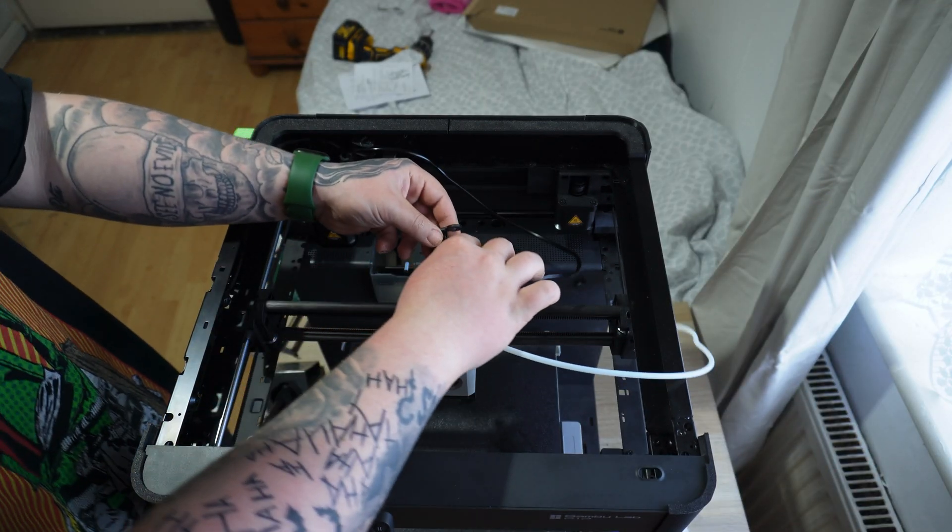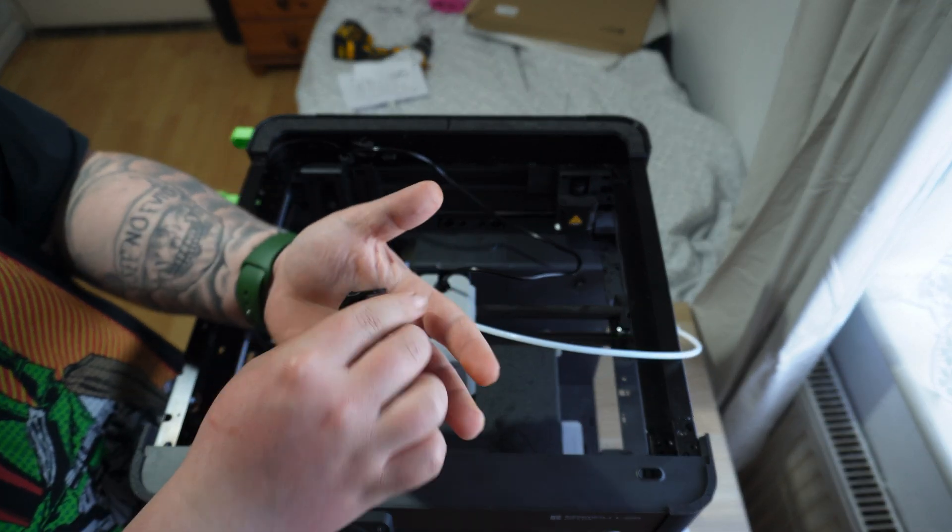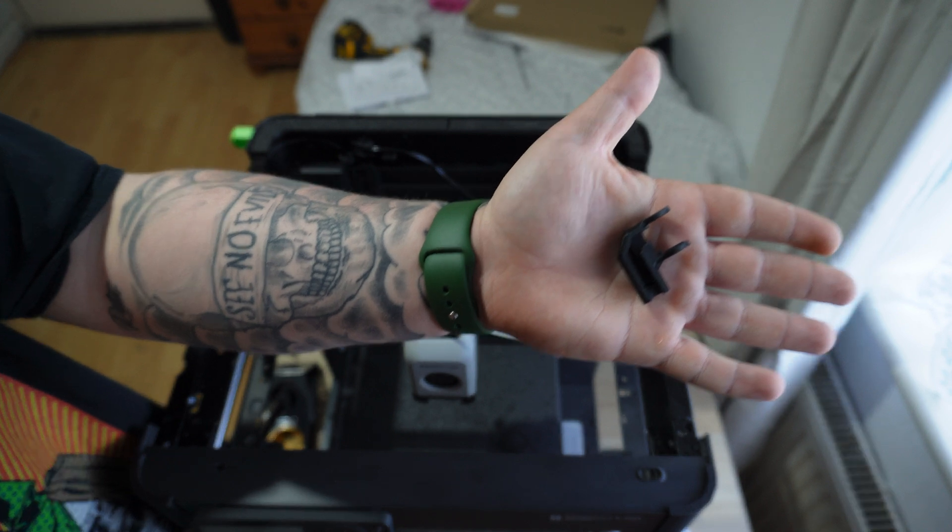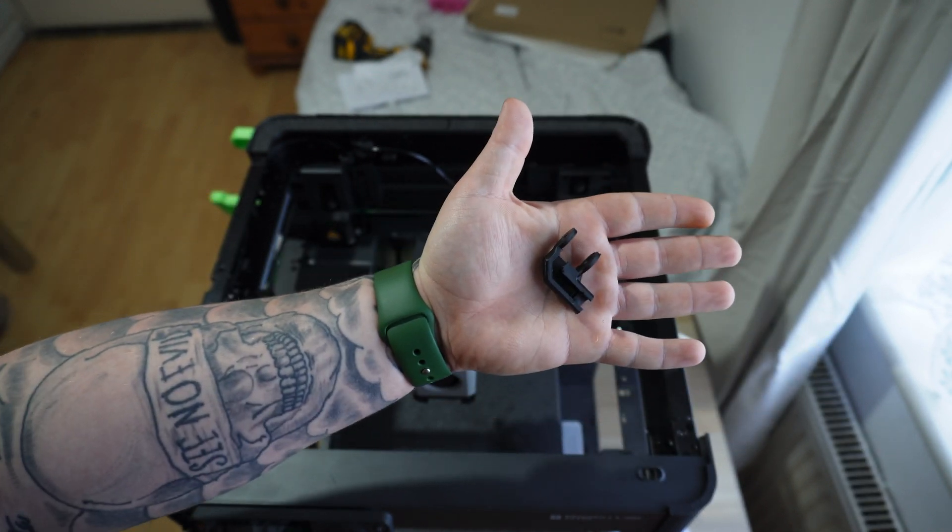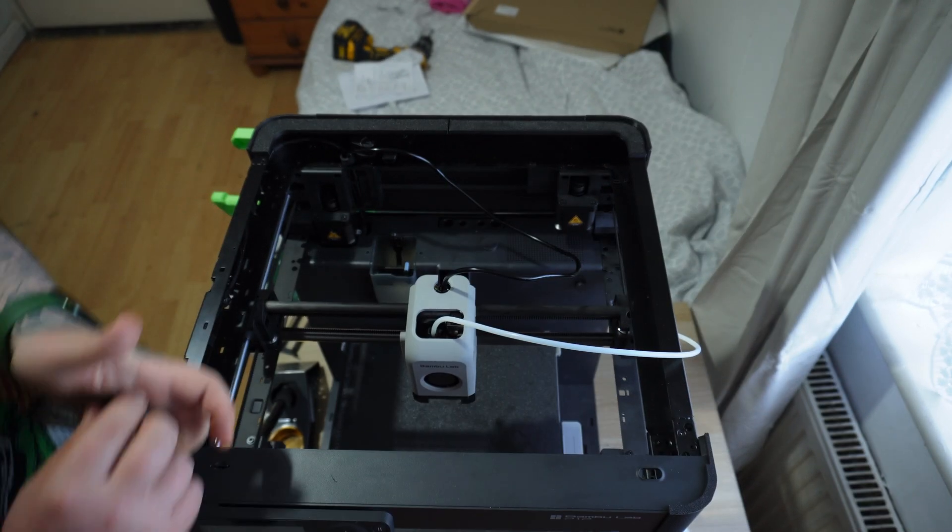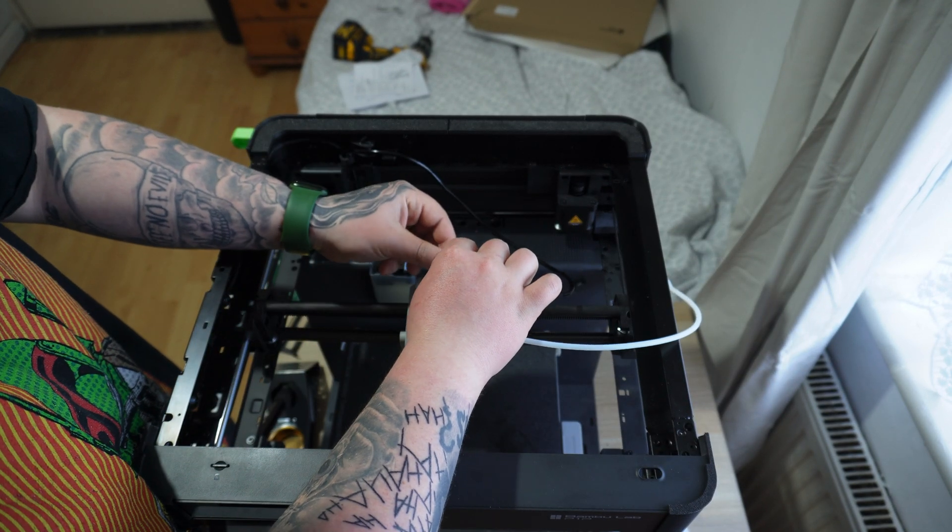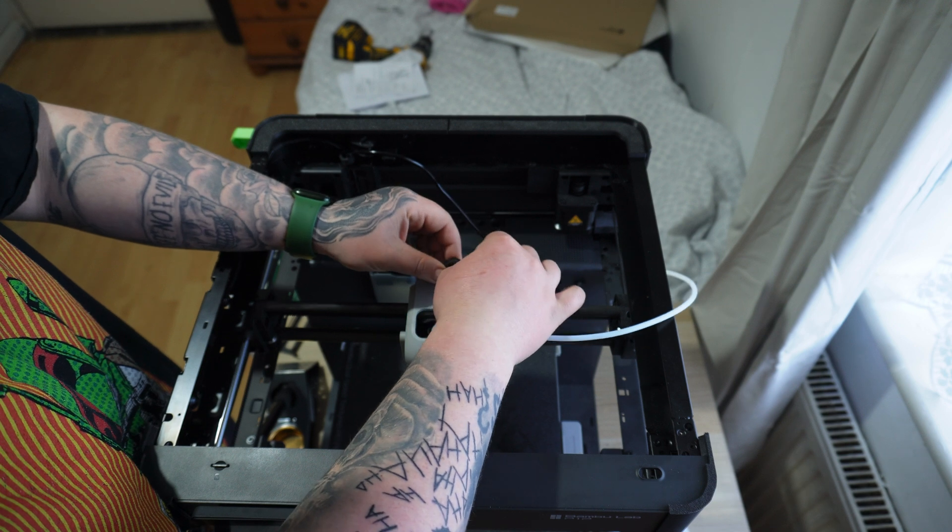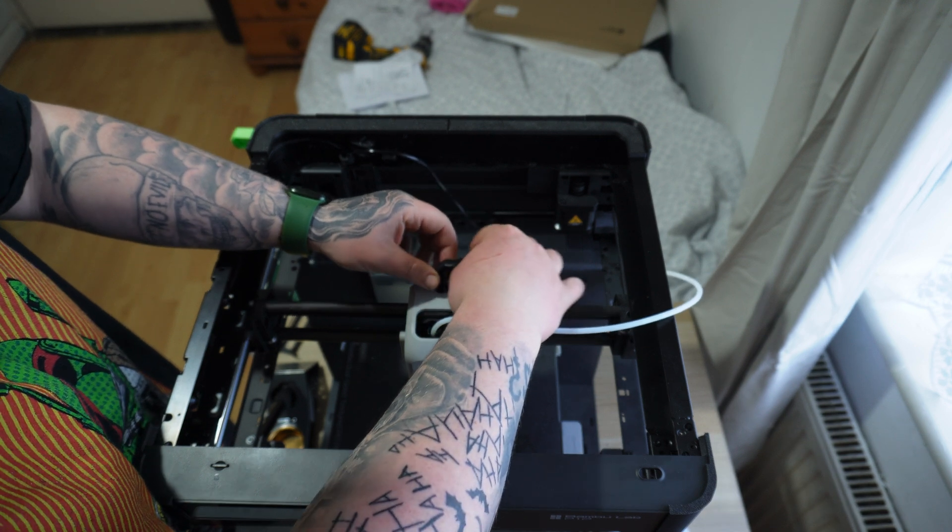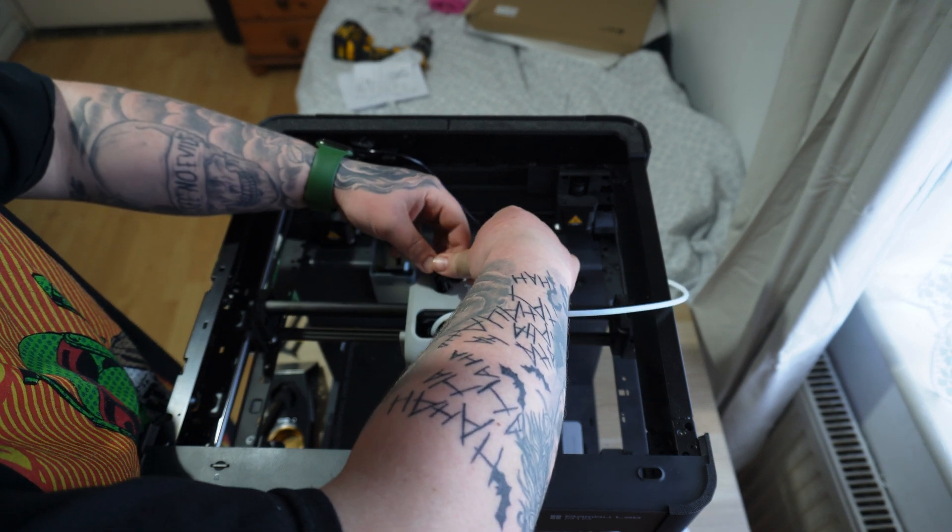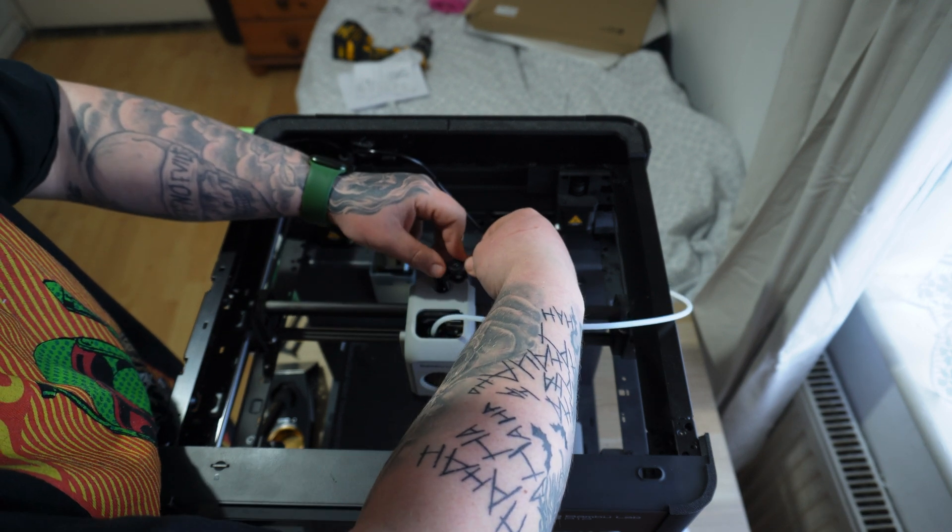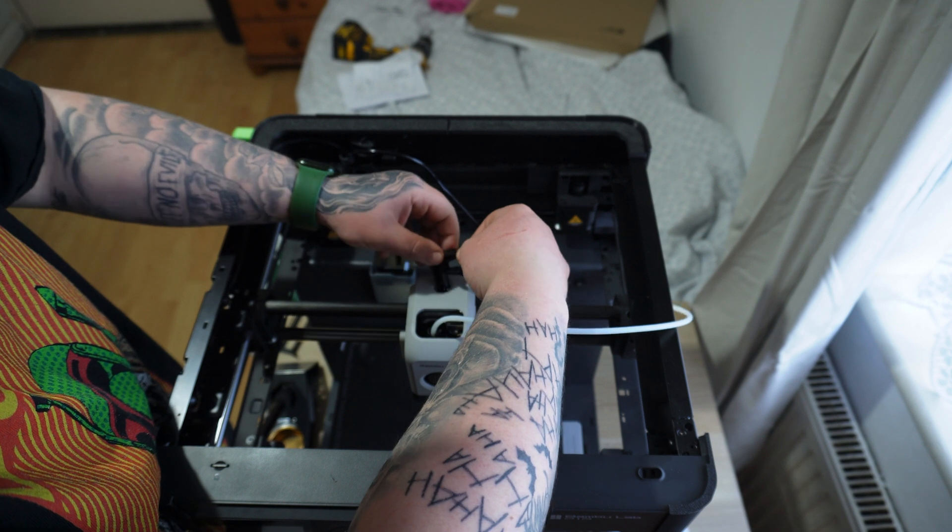Then we can just grab our 3D printed adapter. This just allows the cable chain to basically connect to the toolhead. It goes where the rubber grommet was so it just slides in over the cable and you push down kind of hard and you can feel it pop eventually.